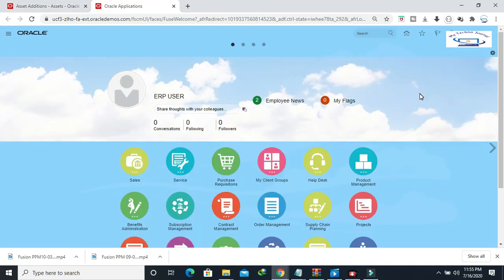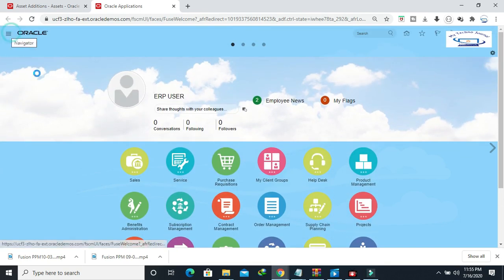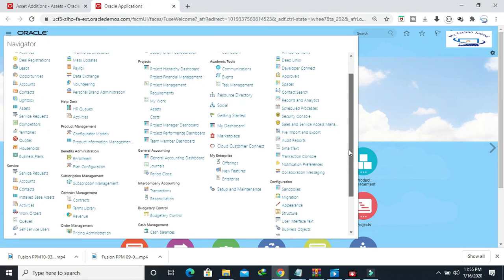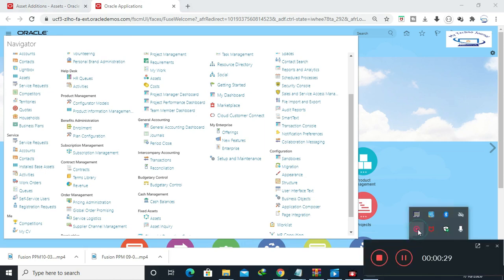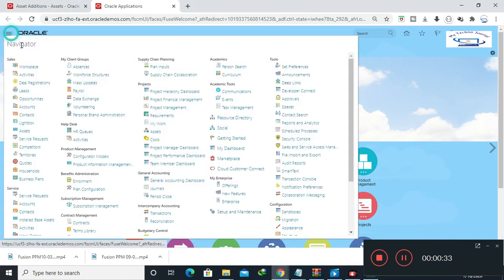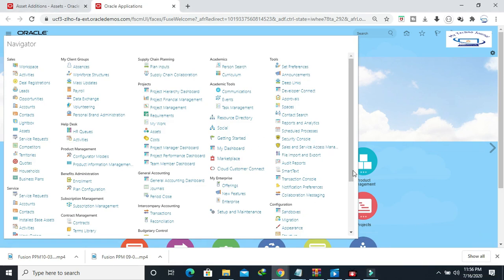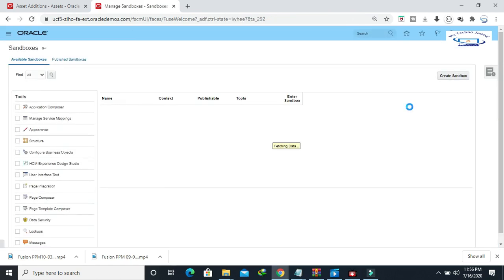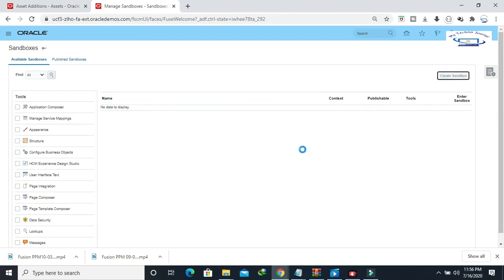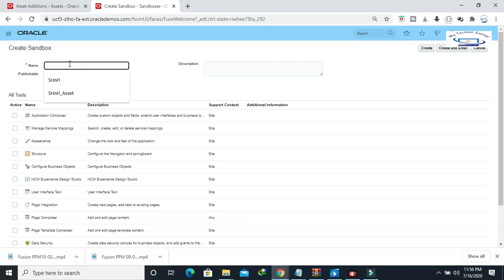Now let's see how we can enable the sandbox. Go to the navigator, then go to Configuration, and you will see the Sandbox option. Click on Sandbox and create one sandbox.